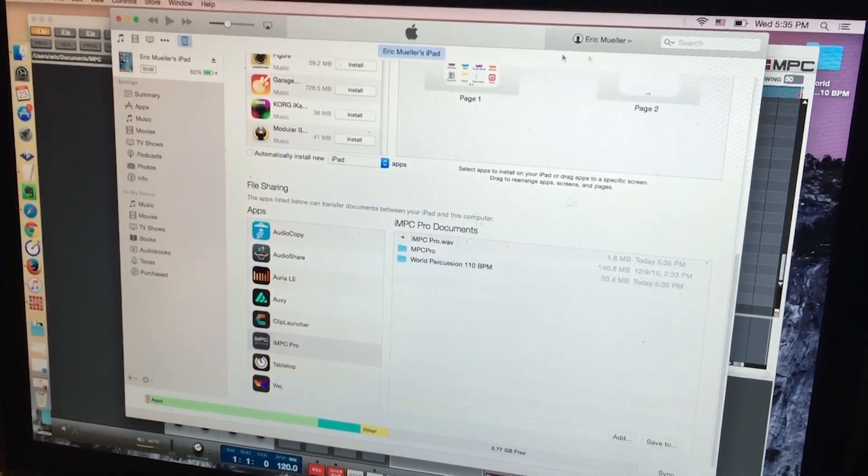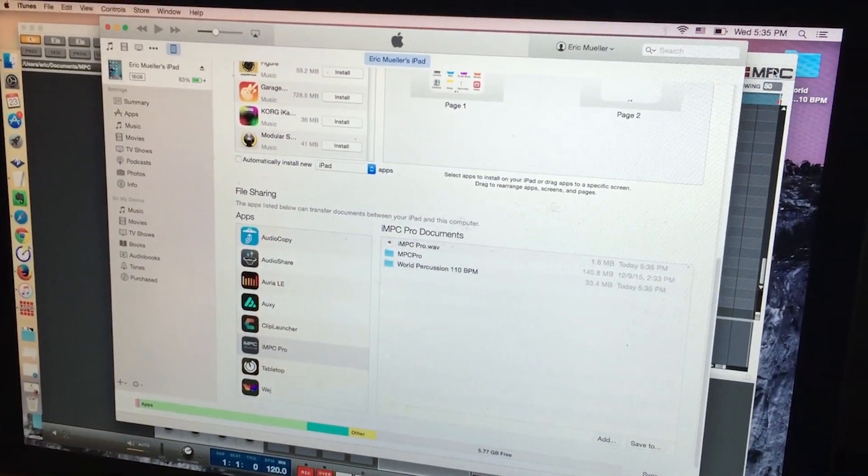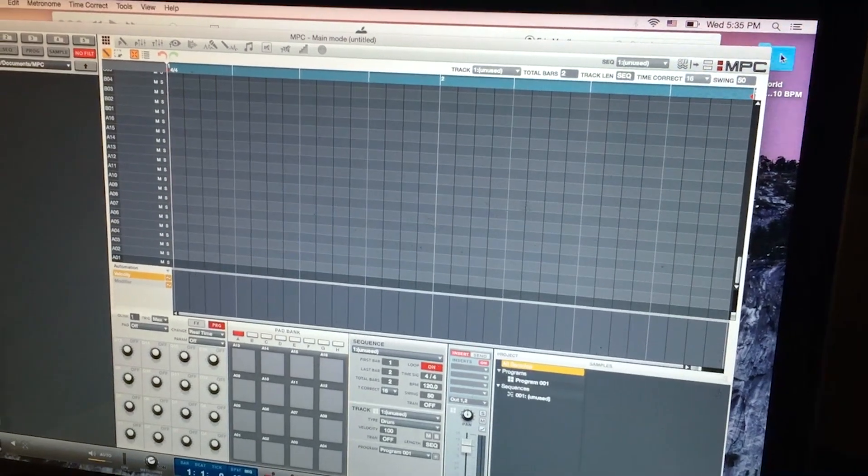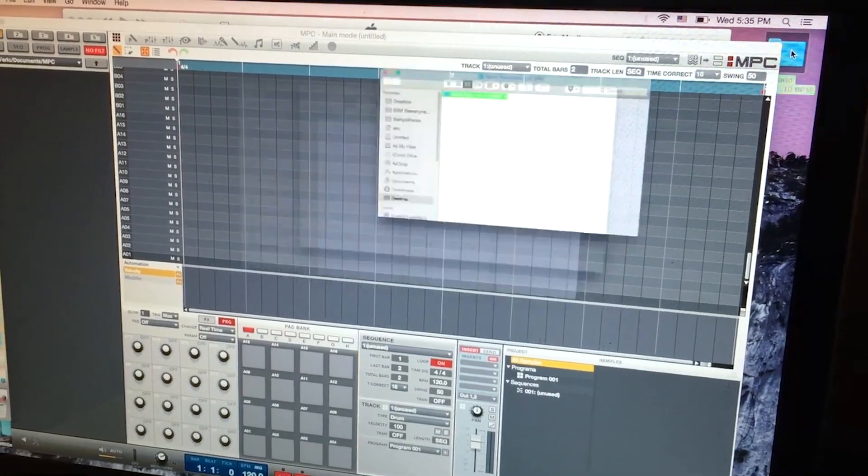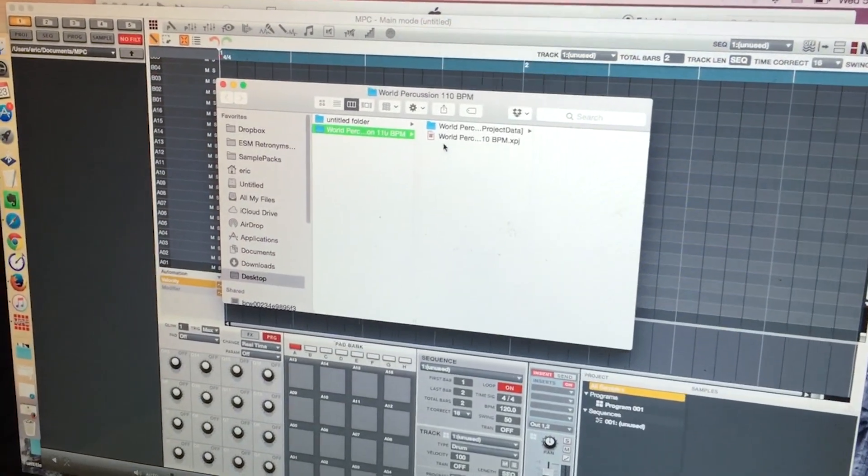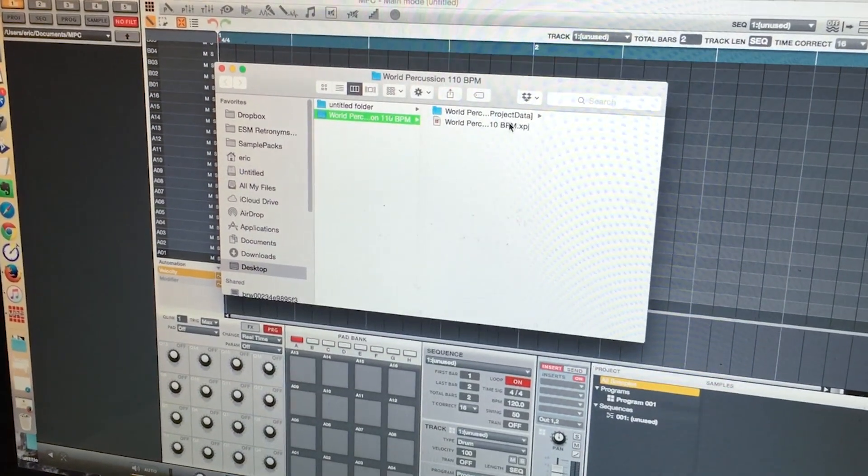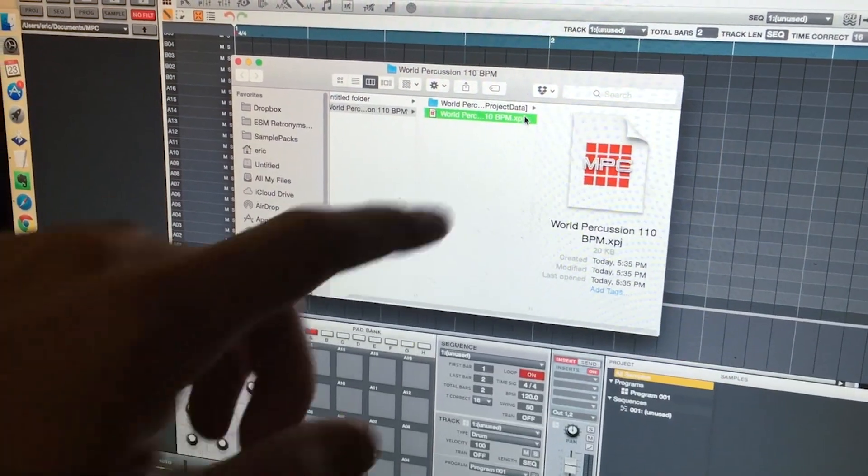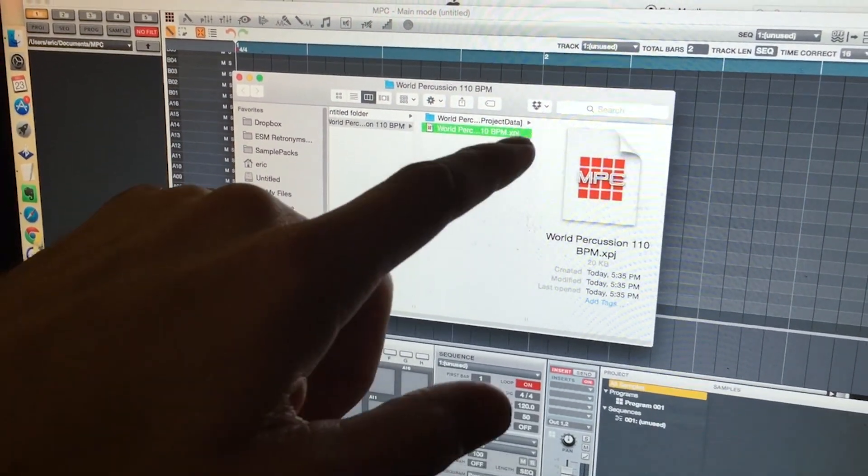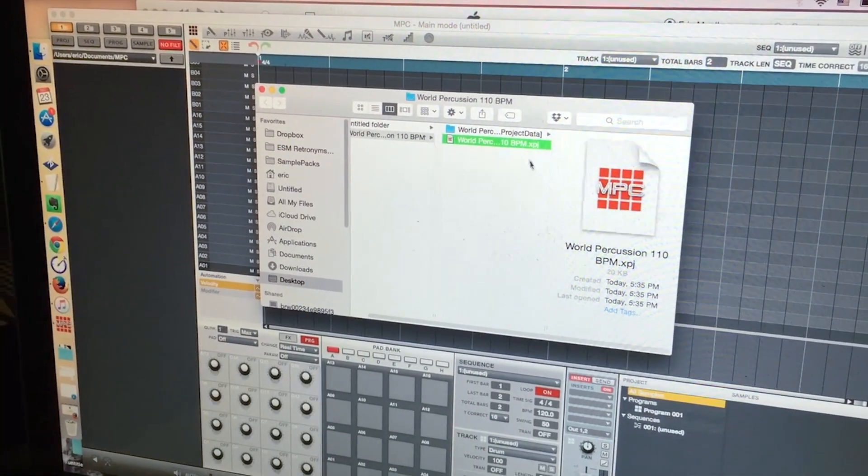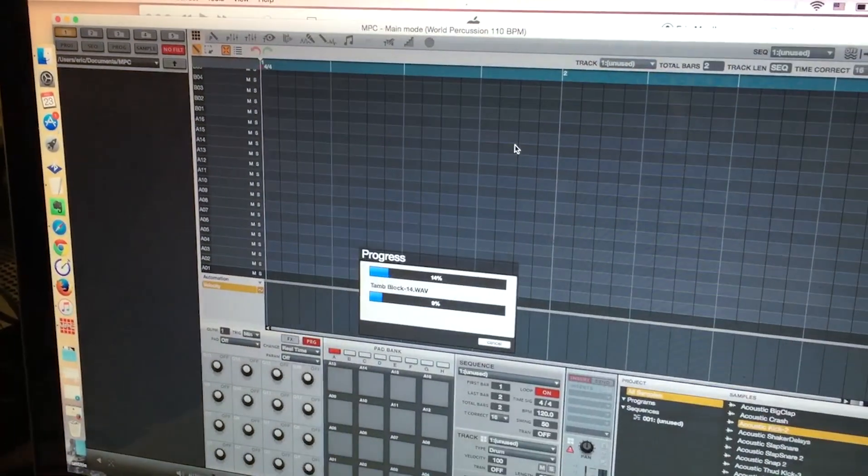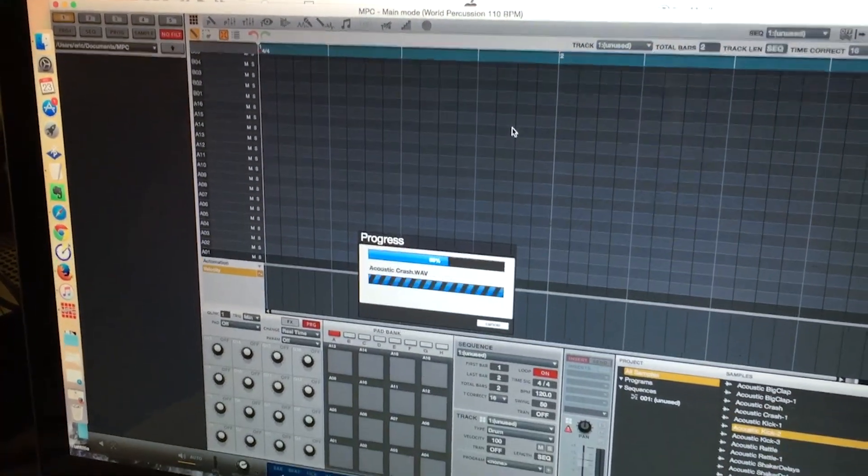Once that's finished copying, we can switch over to here and just open that. You'll notice inside the folder we have this XPGA file. This XPGA file is all of your information. Just double-click that and it loads...